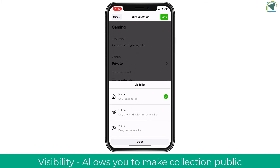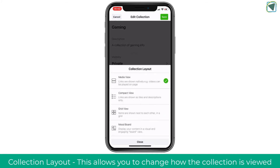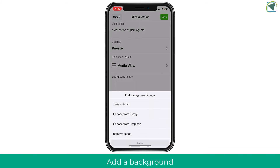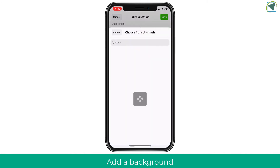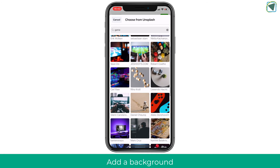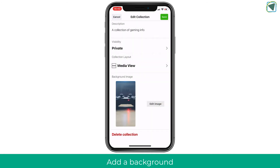You can change the visibility from private to either public or unlisted — useful for sharing with a teacher or giving materials to students. You can also change the collection layout, which determines how it looks to viewers, with various options available. You can upload a background image for the Wakelet, though this works better on the website; on mobile you won't see it, but it would appear when viewed on a desktop browser.